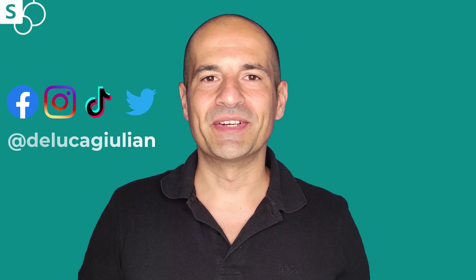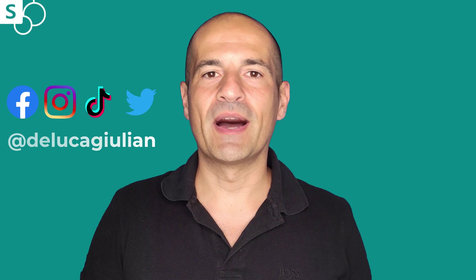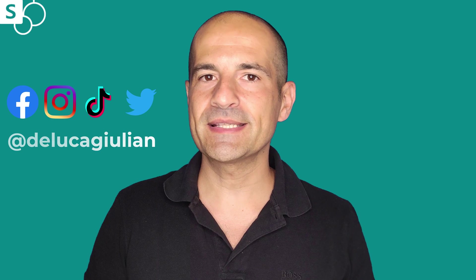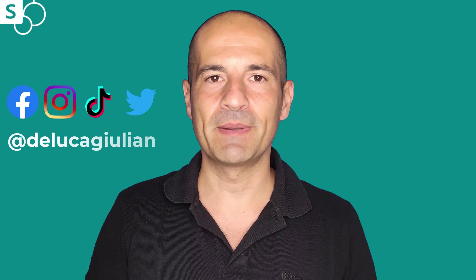Hi everyone, Giuliano here. In this video I'll show you a new feature rolled out in these days by Microsoft called SharePoint site templates.